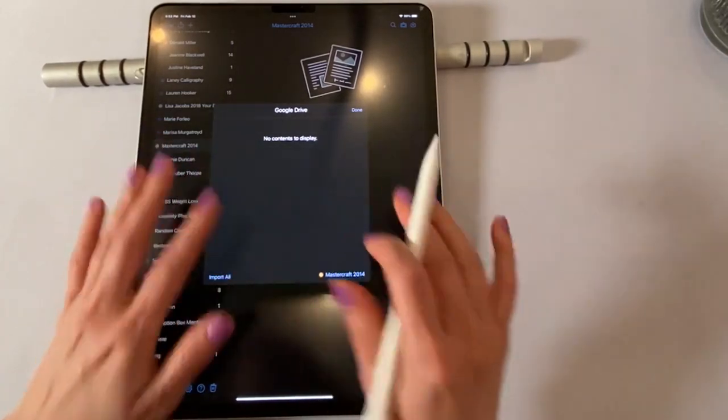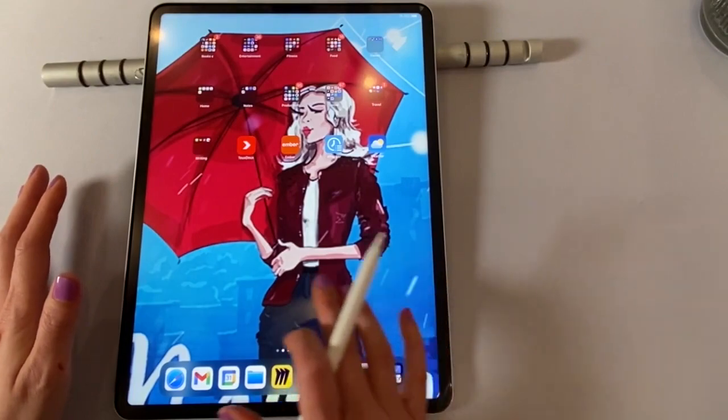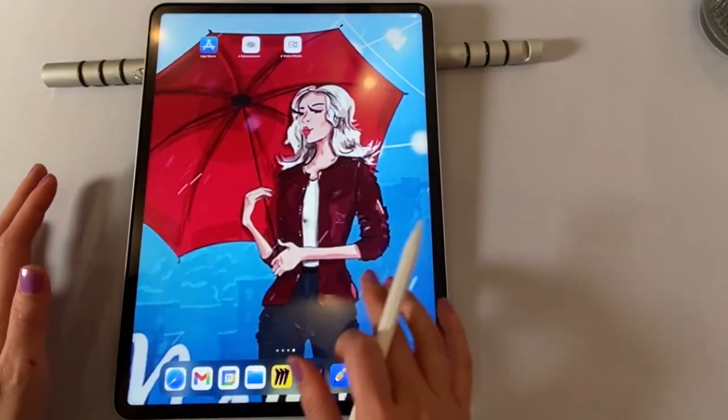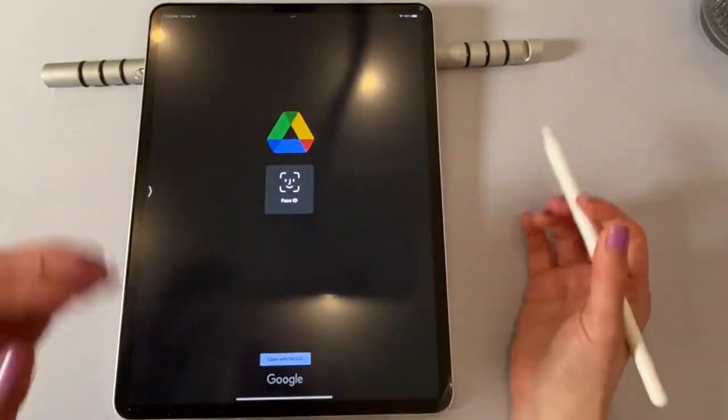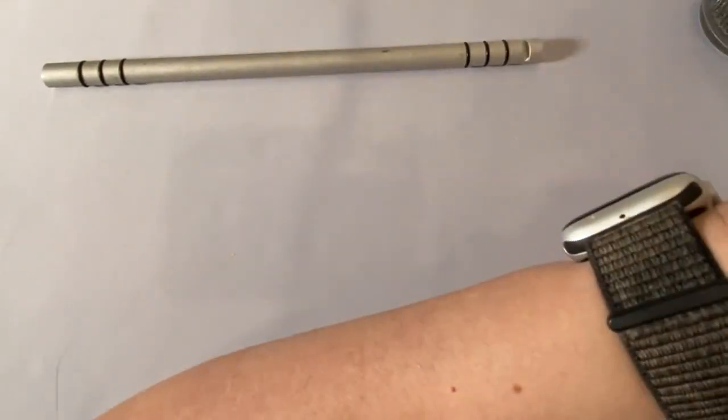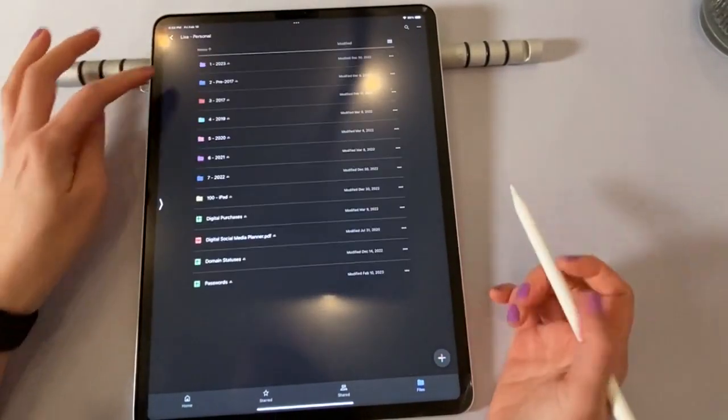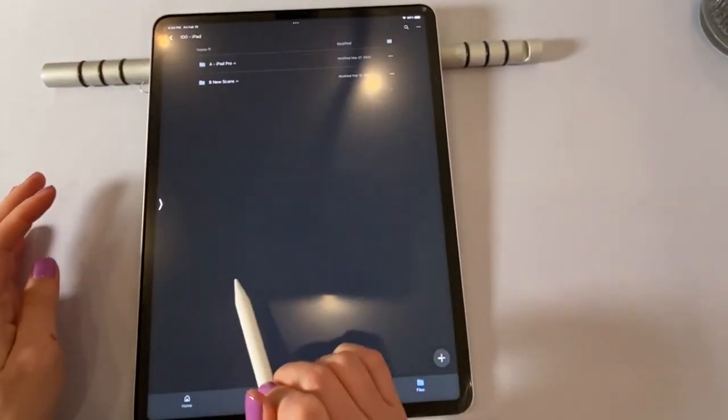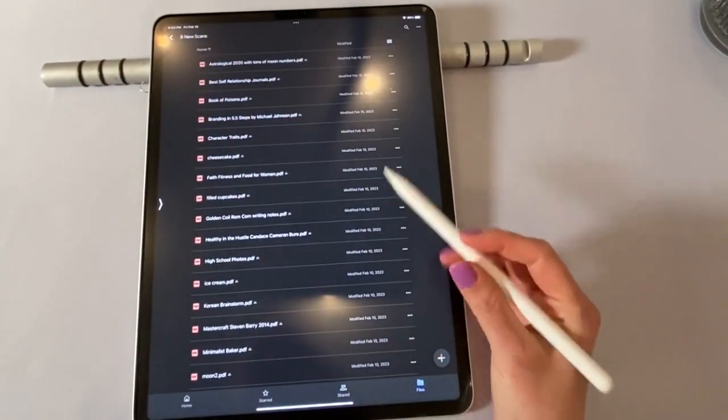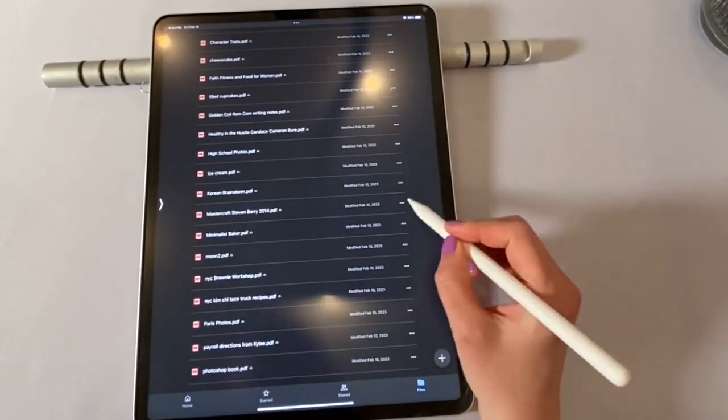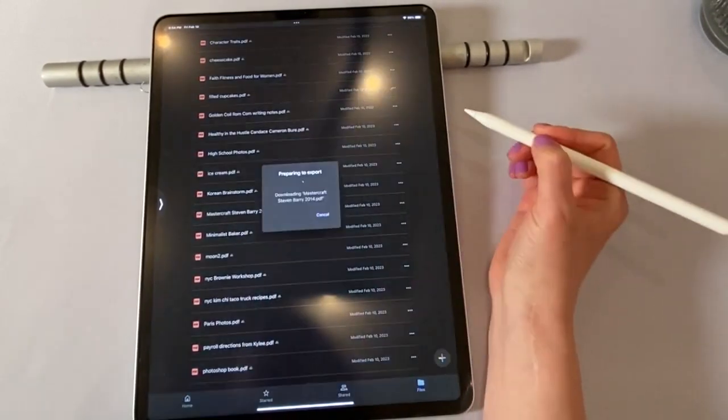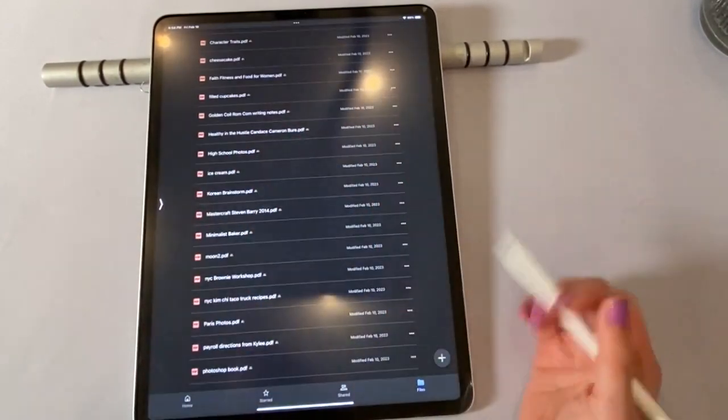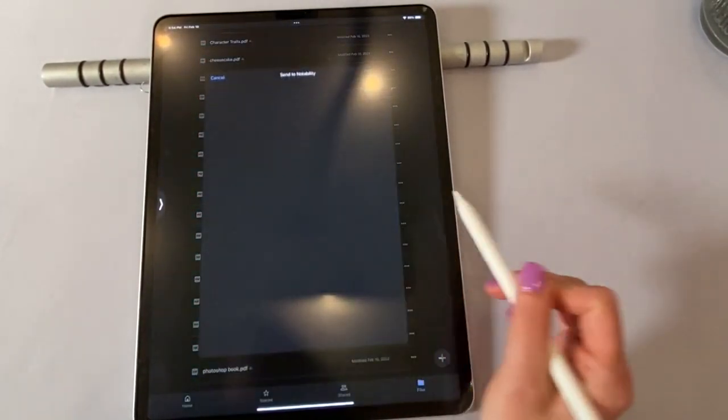It might work for you. But for me to get things in here, I actually have to go to Google Drive separately. And I have to open up each folder. So inside of here, I was already in there. Remember, I uploaded everything to that folder 100 iPad and into B New Scans. So if I want to look for Mastercraft, it's right here. I'm going to hit those three dots. And I'm going to say open in, it's going to kind of download it, I think locally into cache. And then I'm going to say notability.